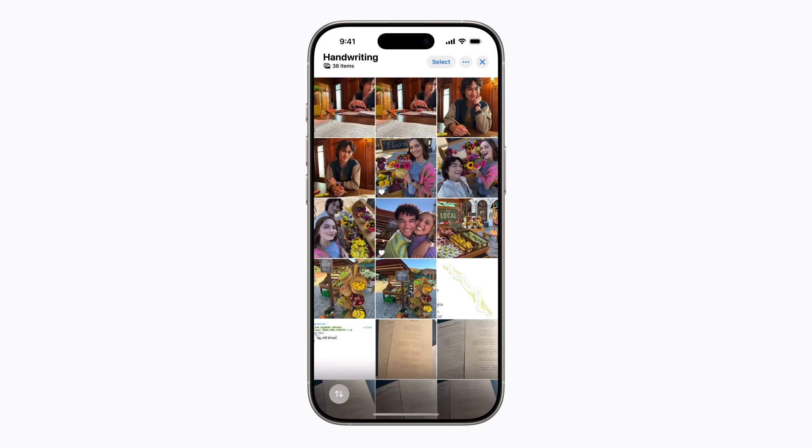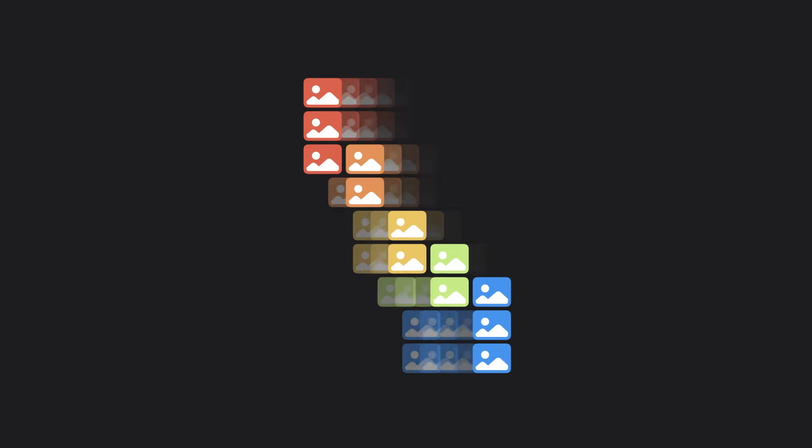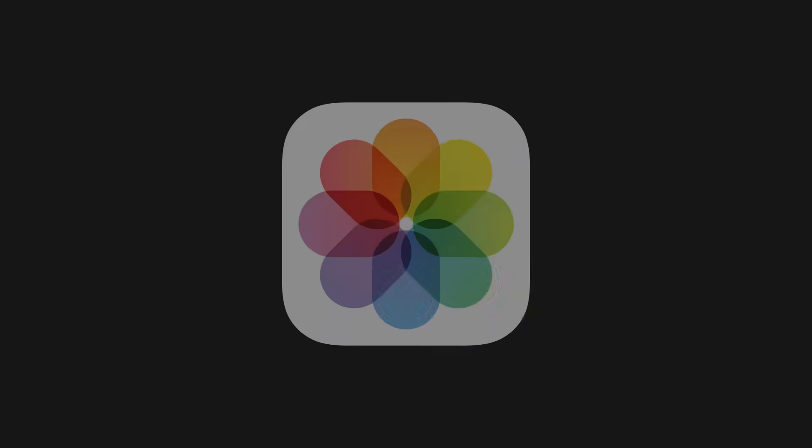Duplicates that are removed go to the recently deleted collection. Once it's finished, Photos will show the next collection in Utilities. And that's how you can remove duplicates from Photos.